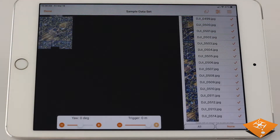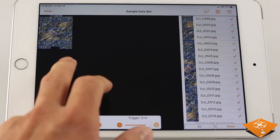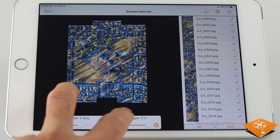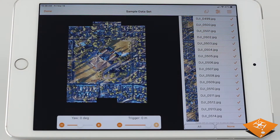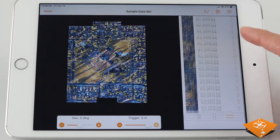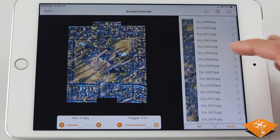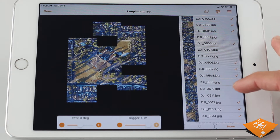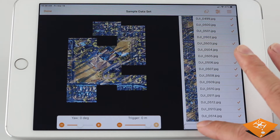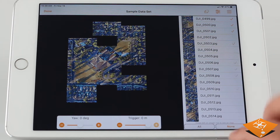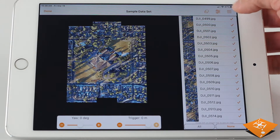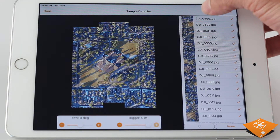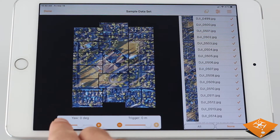Once the data is collected and transferred to your device via the data transfer feature shown in other videos, you can edit the flat map within the quick maps view. Here we're looking at a sample data set — you can see all the images from the mission in a table on the right. You can select them to toggle their visibility, hide and show menus, and toggle borders to help show where each image is.